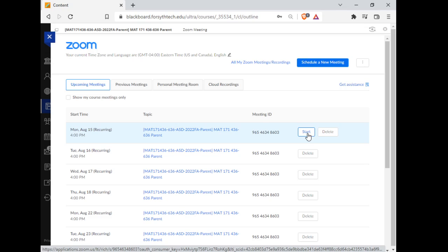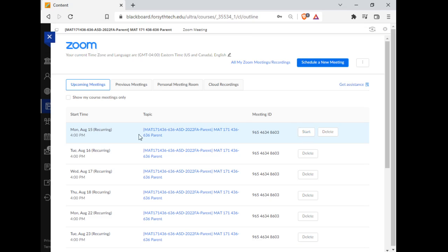I would encourage you to attend from a laptop. There's a lot of small font involved. I would encourage you not to attend from a cell phone because I just don't think you're going to be able to see everything. And I want you to get the most out of the experience.